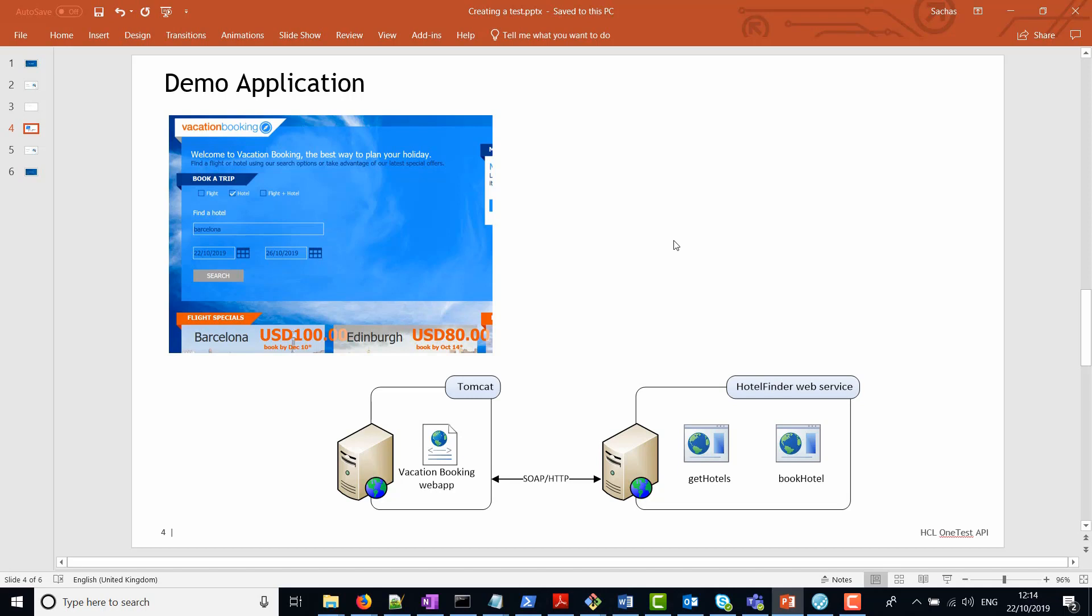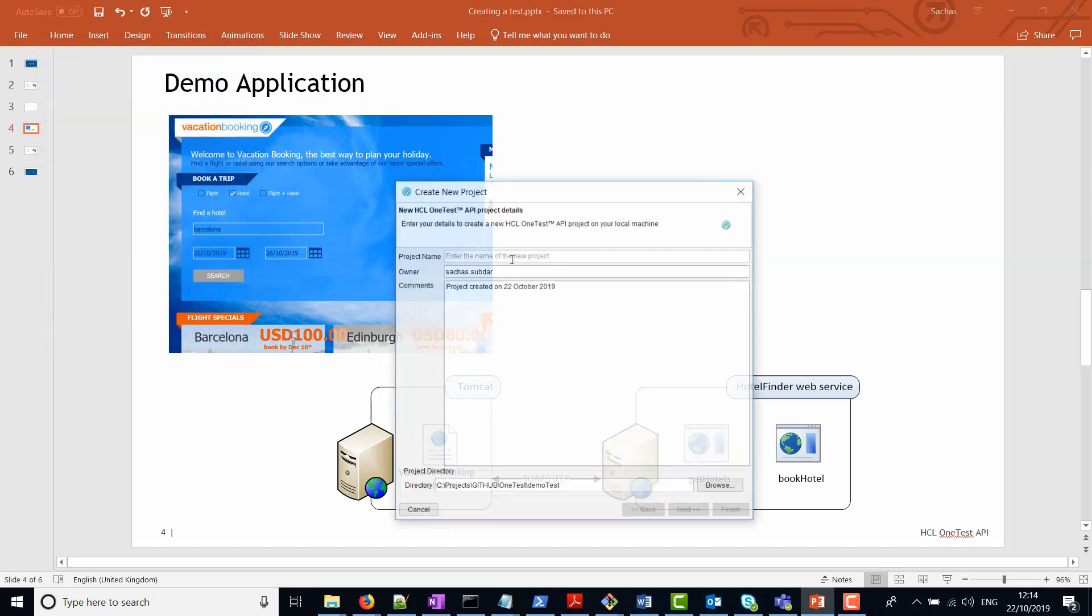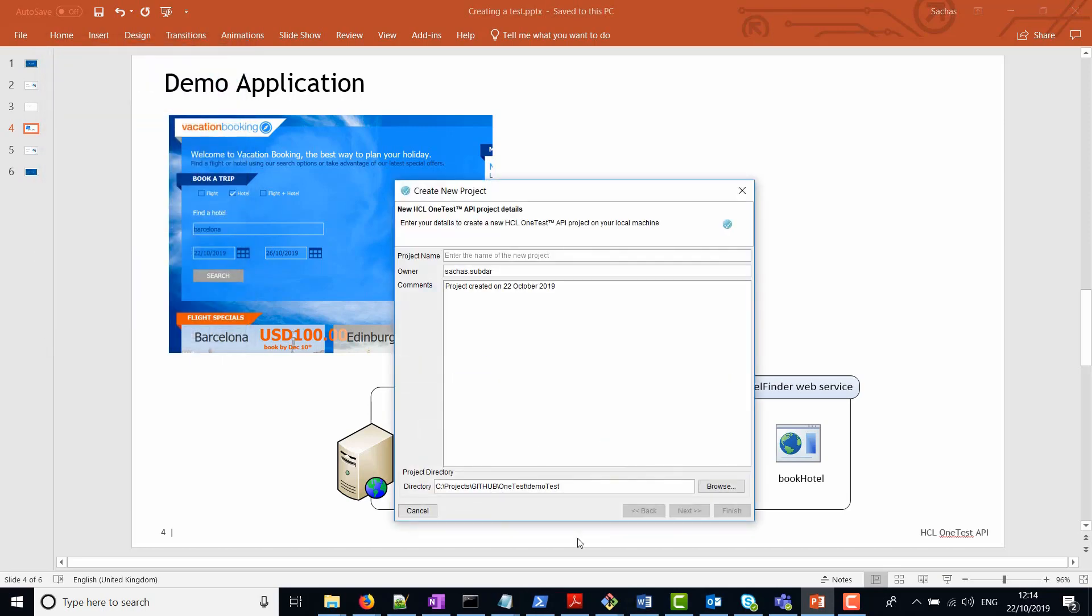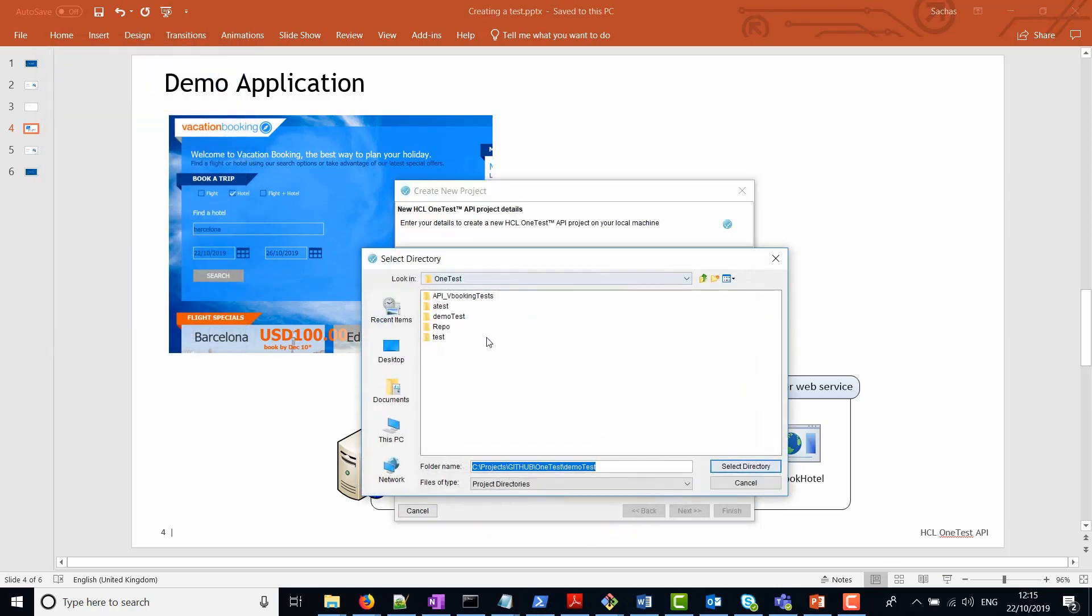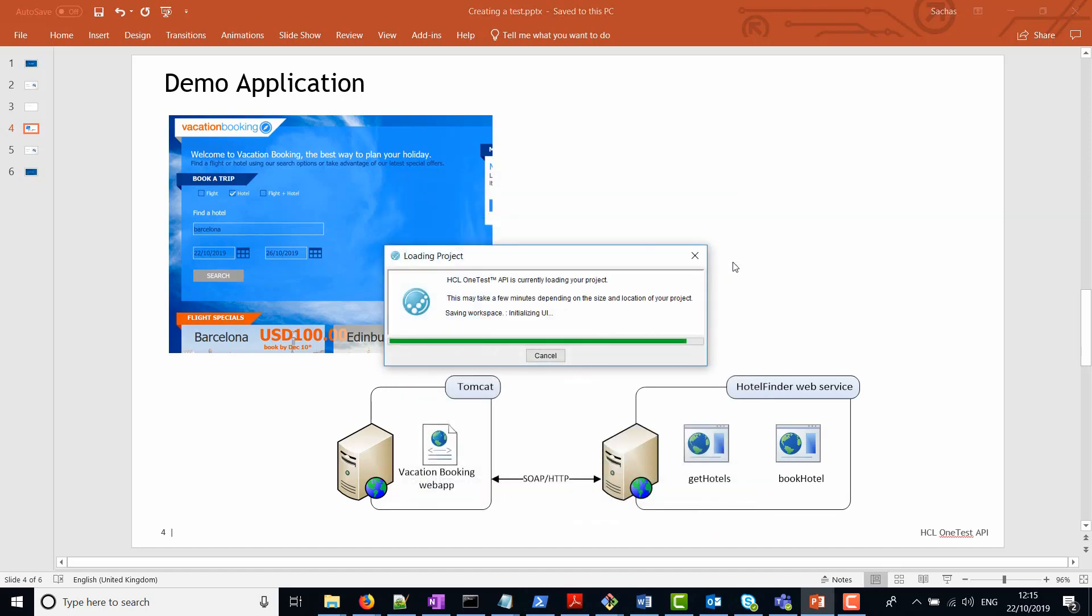This vacation booking application sits on Tomcat and what we're going to do is mimic the UI to send a SOAP HTTP request to the Get Hotels web service and receive a response back. So the first thing I'm going to do now is create a new project in OneTest API. I'm going to give it a new location and a project name, then click on finish.